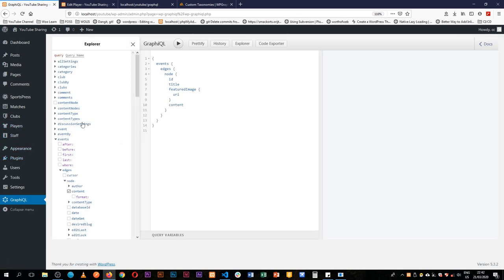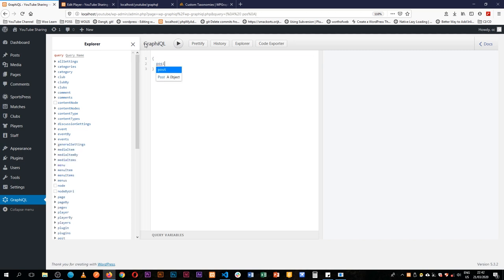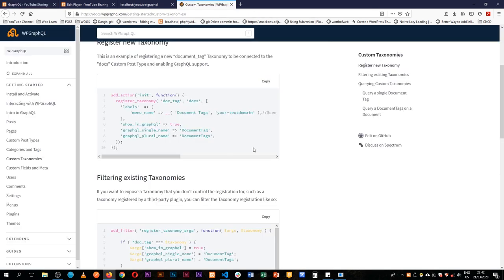If we try to look for positions in our queries, we don't have anything like that in our endpoint. However, WP GraphQL allows us to create our own custom endpoints.